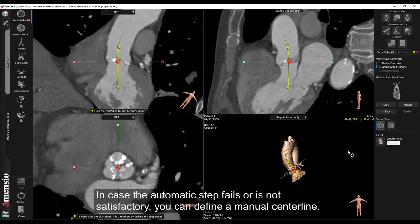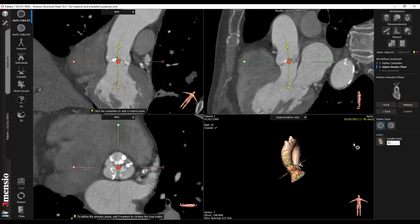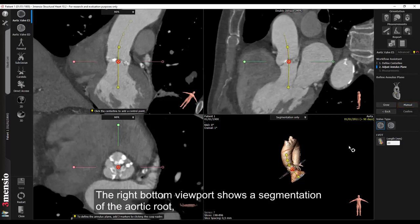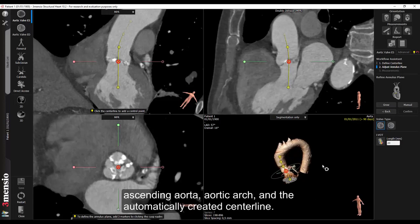In case the automatic step fails or is not satisfactory, you can define a manual centerline. This is explained in a separate tutorial. The right bottom viewport shows a segmentation of the aortic root, ascending aorta, aortic arch, and the automatically created centerline.